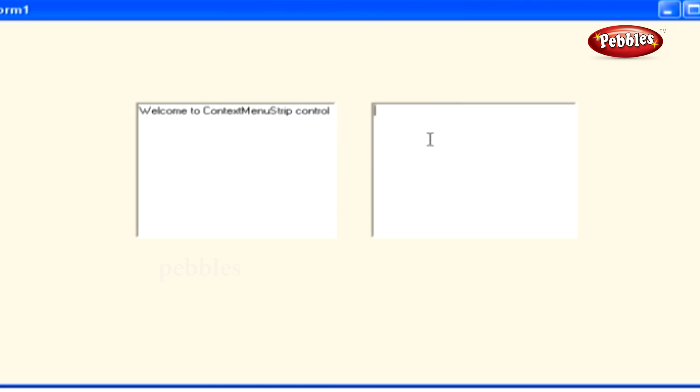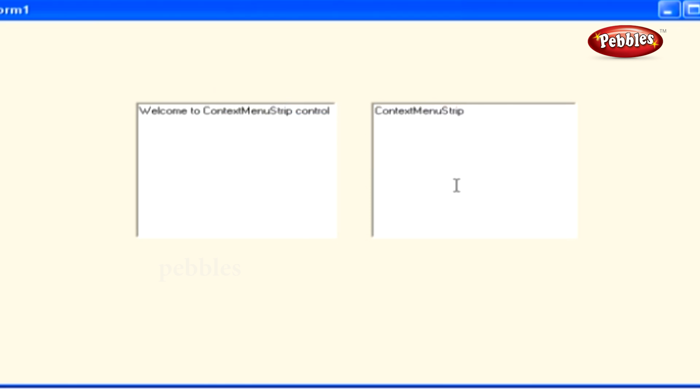Now move your pointer to Rich Text Box 2, and right-click your mouse and select Paste. Doing that, paste the selected text from Rich Text Box 1 to Rich Text Box 2.